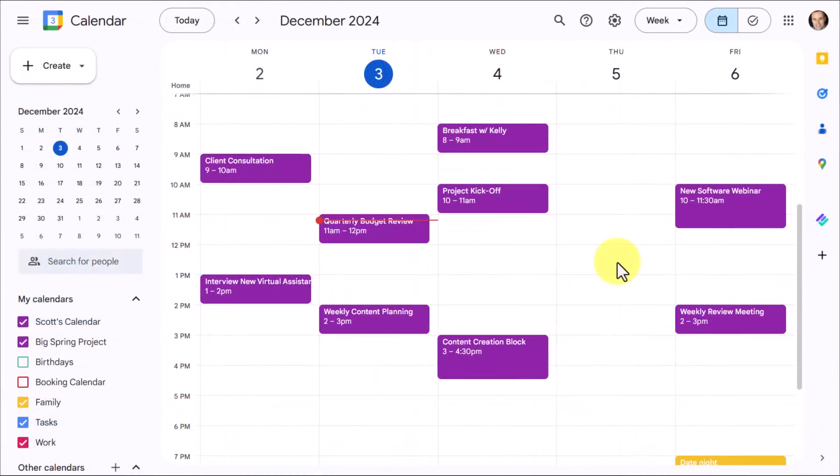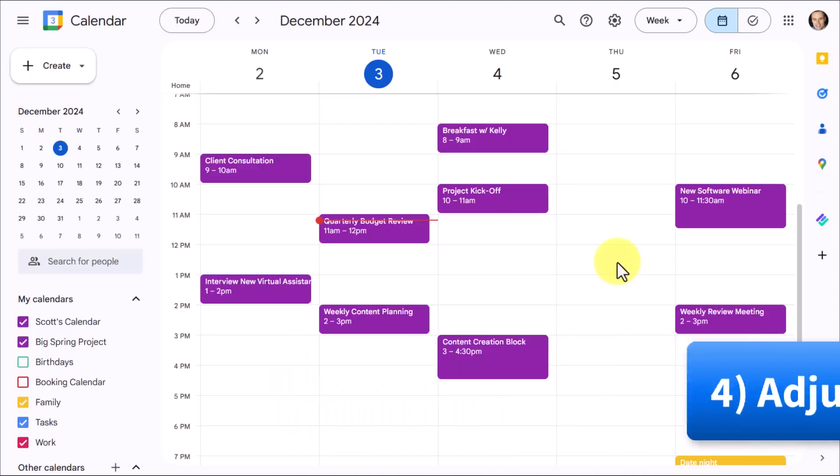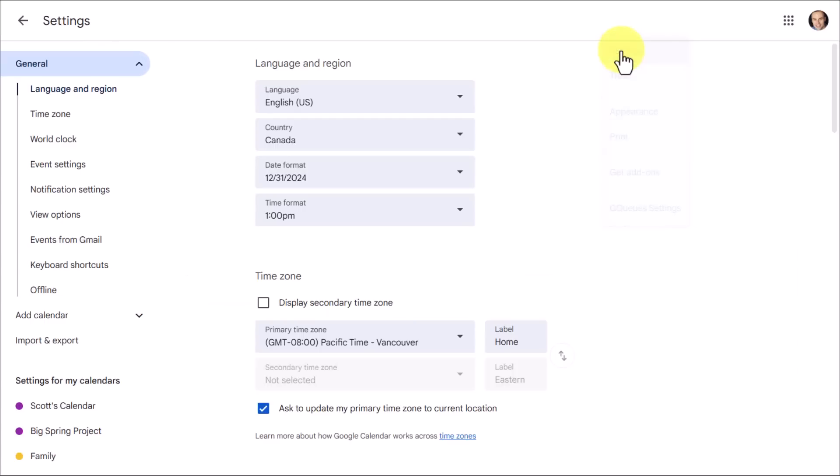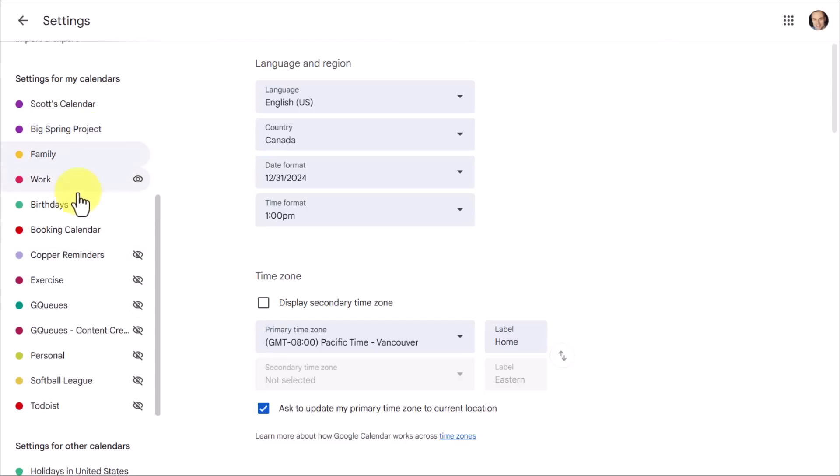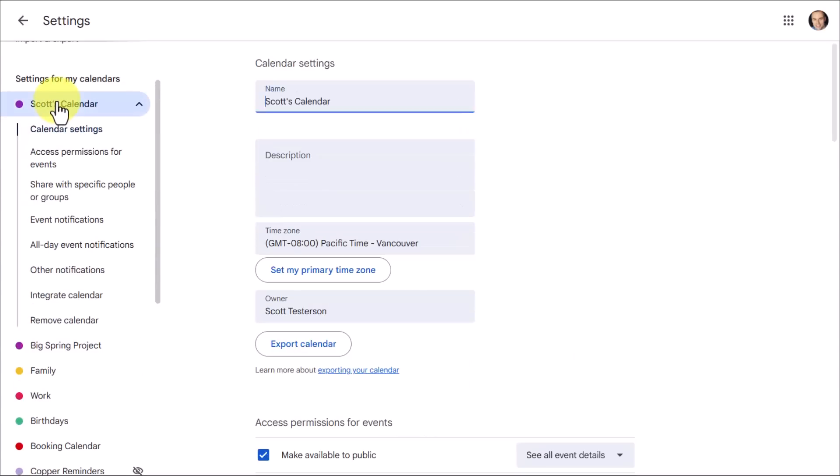Now, step number four is all about editing our notifications because there are few things that make us feel more overwhelmed than getting more notifications than necessary or not getting a notification when we need it. So in order to do this, we want to come up to our gear icon. Once again, we are going to select settings and then we want to come down to our specific calendars because we want to adjust this on a calendar by calendar basis. There may be some calendars which we never want to receive a notification and then there may be other calendars where we will want to receive multiple notifications.